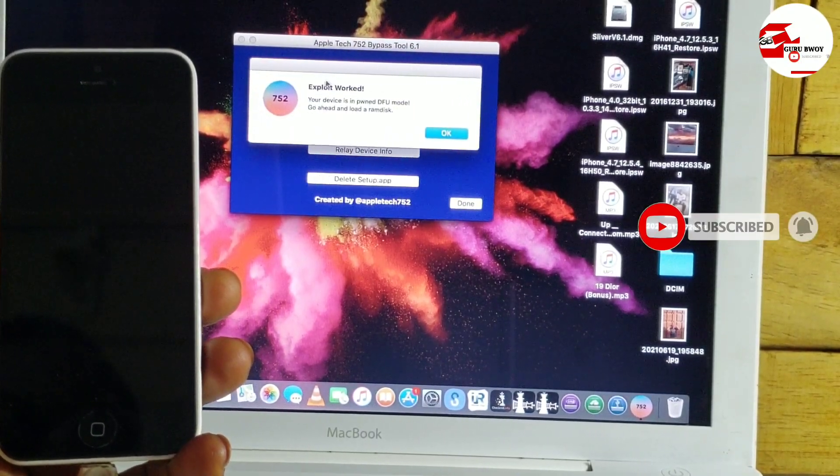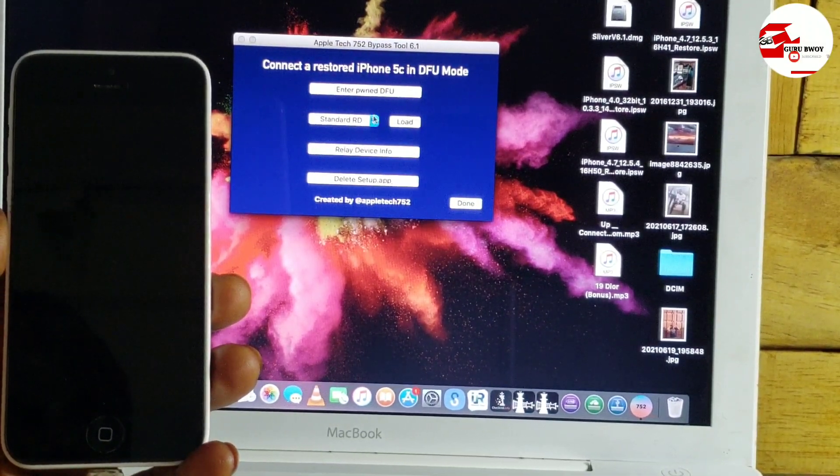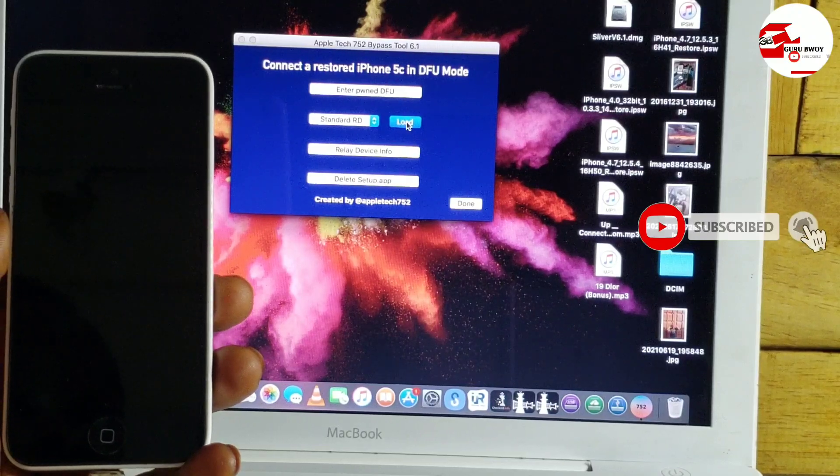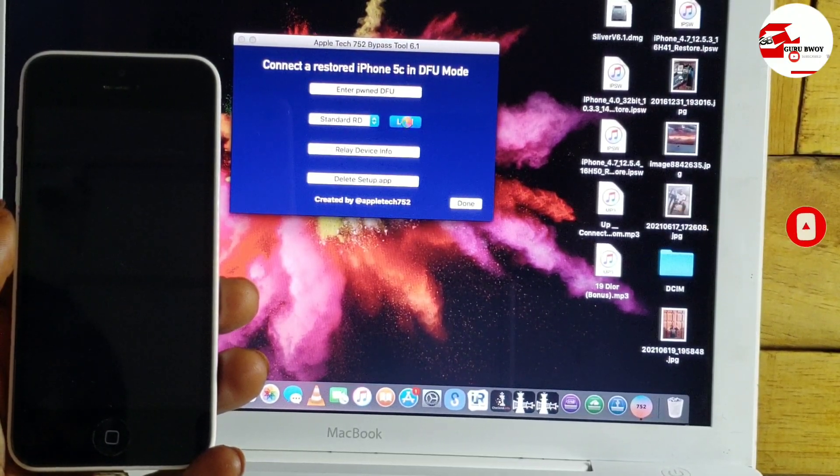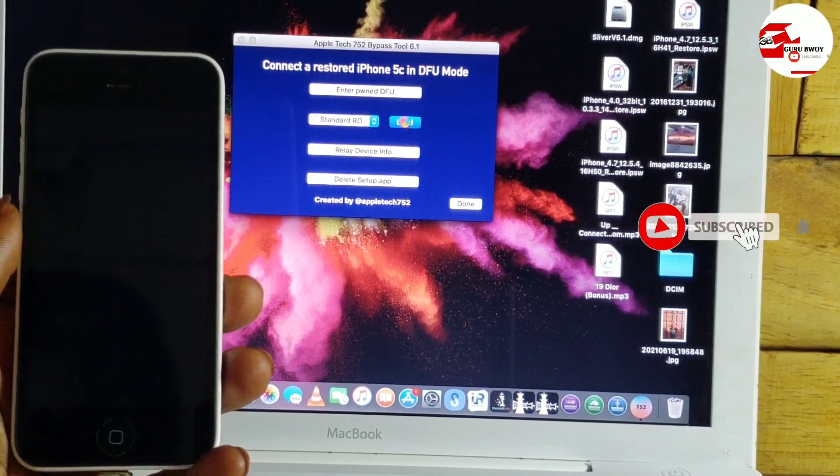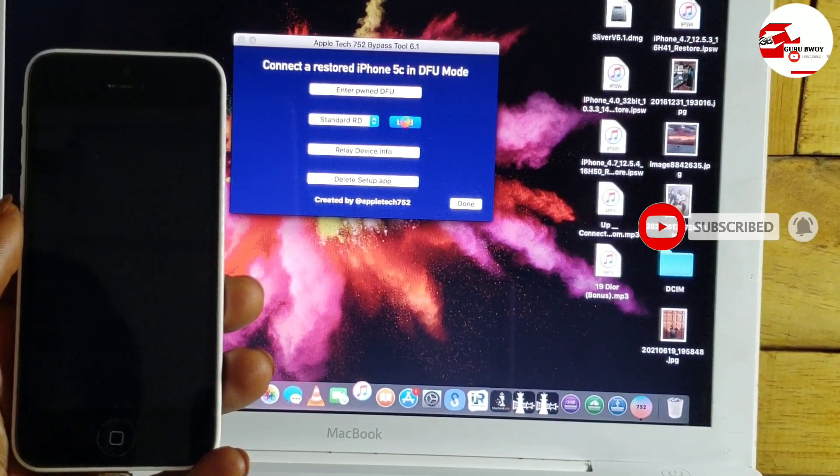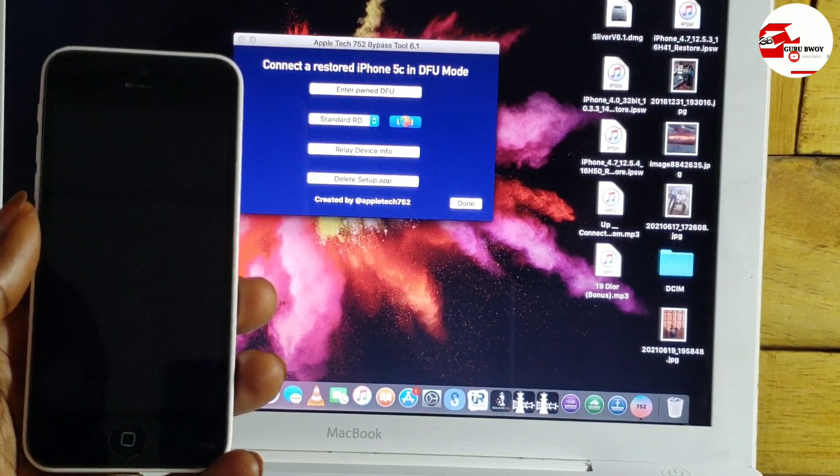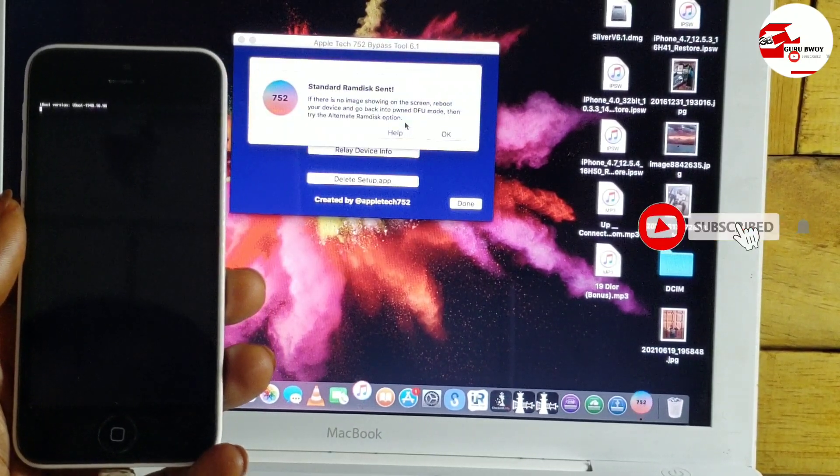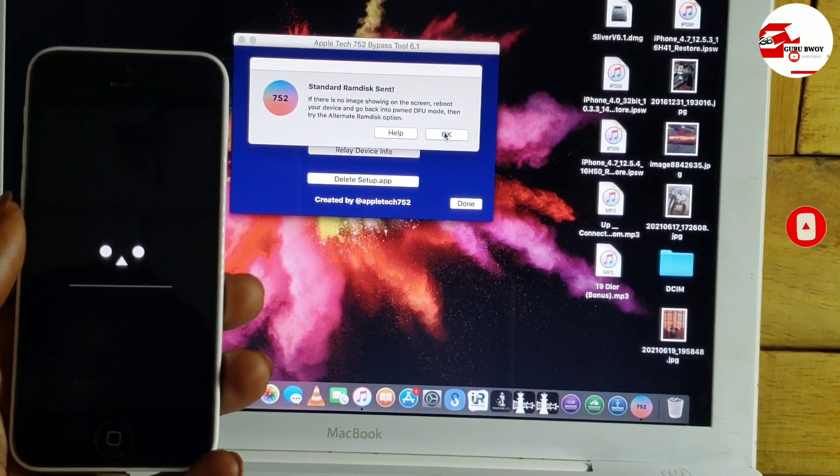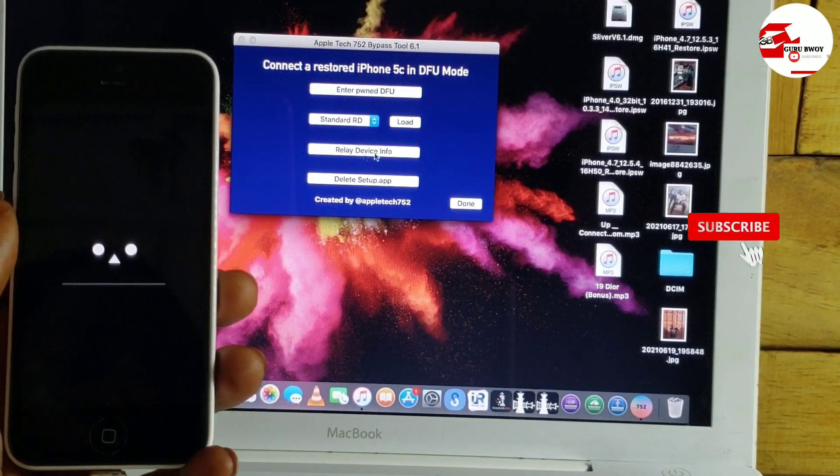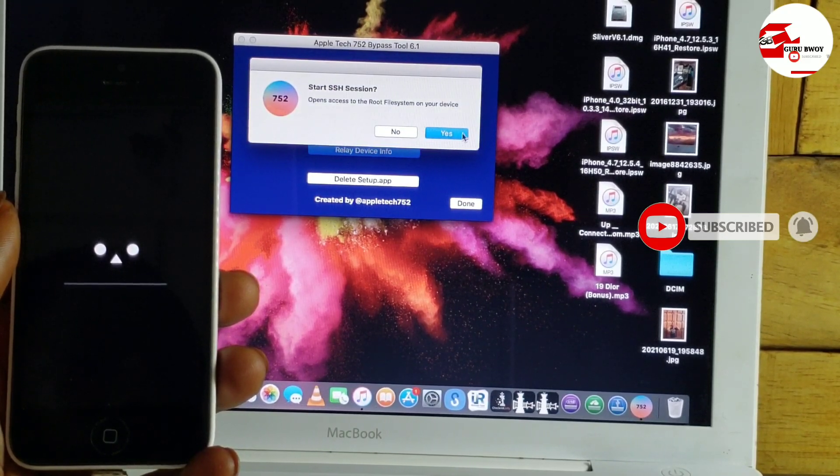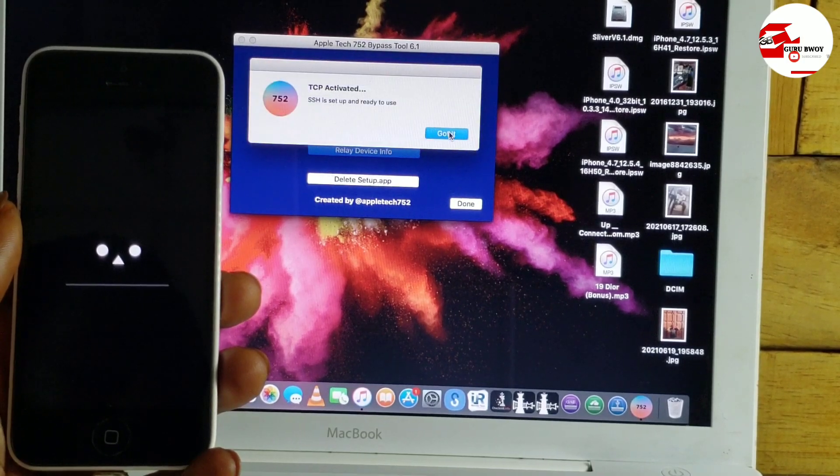Click on the Enter Pwn DFU Mode. Wait for it to load. Now exploit worked successfully. In case you face error at this point, you need to restore your device and enter in pwndfu mode again. Now let's load our ramdisk. So you load the standard ramdisk. When the standard ramdisk loads successfully, you should see an image on your iPhone 5C. If there is no image showing on your device, you need to put your device back to DFU mode again and repeat the procedure or try alternative in the ramdisk drop-down list.